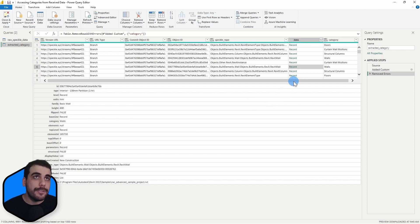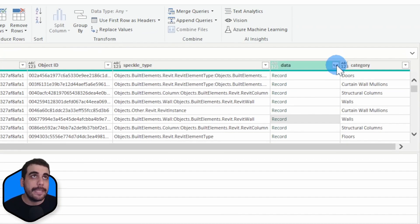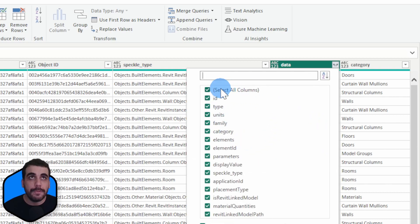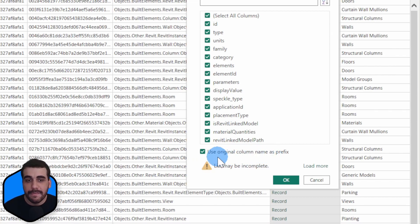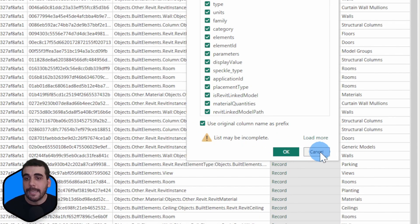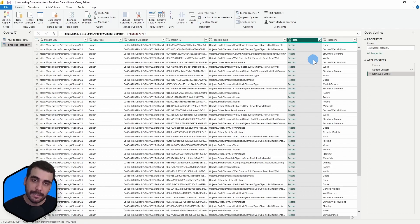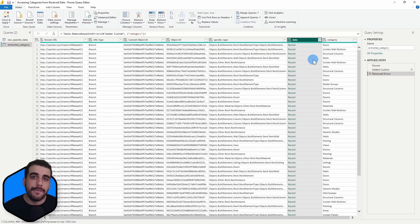Similar to the category, we can extract the parameters in two ways. The first one is by clicking on the expand record column icon, and then from the open dialog we can select the parameters key. But the limitation of this approach is that you replace the existing data column and lose access to it, which is probably not what you want. So instead of expanding the existing column, we're going to add another column and extract the parameters key out of these records.